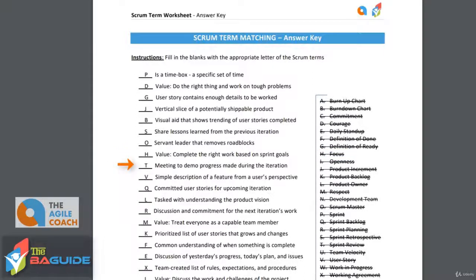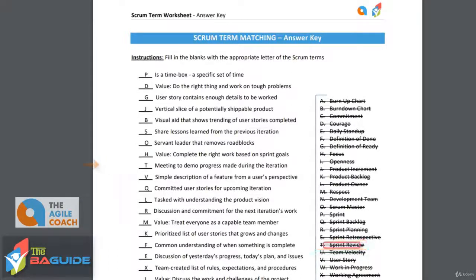Meetings to demo progress made during the iteration — this is a sprint review. This is where you're reviewing what you did, doing a demo, and reviewing what the team was able to accomplish within that particular sprint.